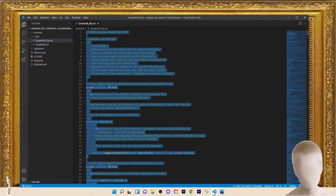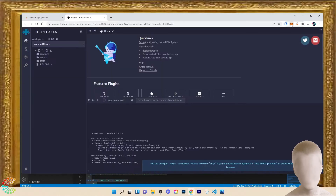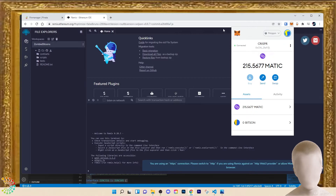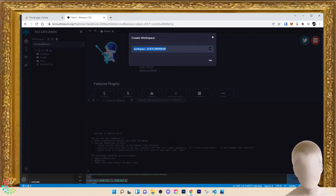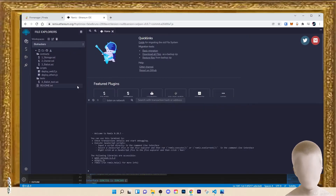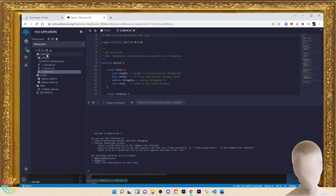Now we're going to open up Remix at remix.ethereum.org and make sure we're on the correct wallet. You can see I have the Zombie Bitsins pulled up. We want to create a new workspace and we're going to call it 'biohackers'. You can see there are three example contracts provided by Remix, but we can go ahead and delete all of these.